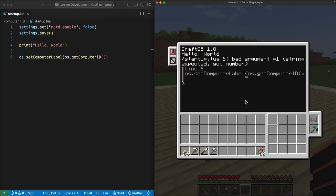Looking over at Visual Studio Code, we see that line six is where we added the code to make our label. It's also the line that we just changed. The next thing in the message is bad argument number one string expected got number. That can be a little hard to read since it wraps to a second line, but it's all one section of the error message.